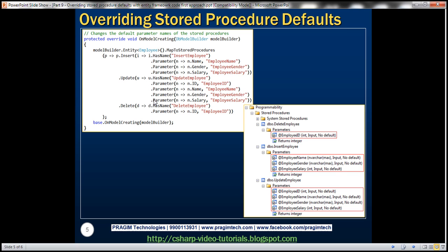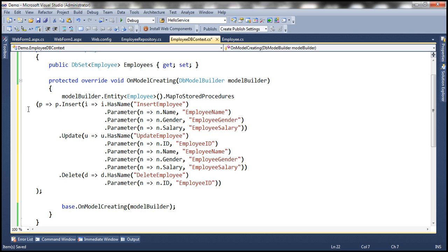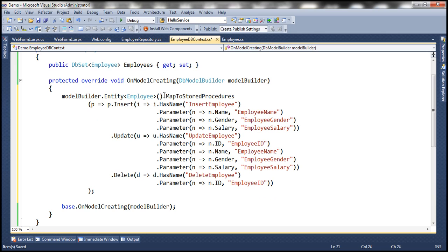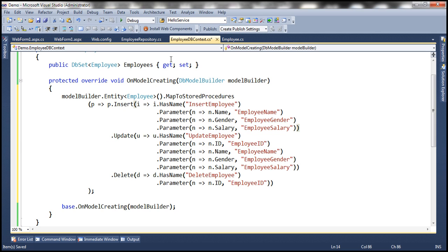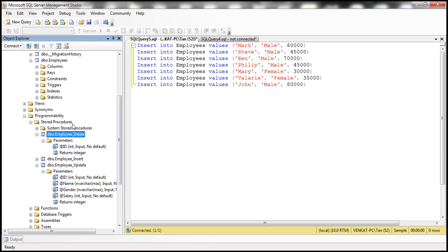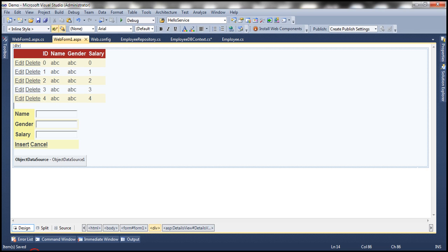The code has already been typed in Notepad. Let's copy that and paste it inside OnModelCreating, replacing the previous line. After formatting, we can see MapToStoredProcedures is invoked with a Lambda expression chaining Insert, Update, and Delete methods with the custom parameter name calls. Let's drop the existing sample database and run the web form. This should generate the sample database, create the Employees table, and create the three stored procedures with the specified names and parameters.